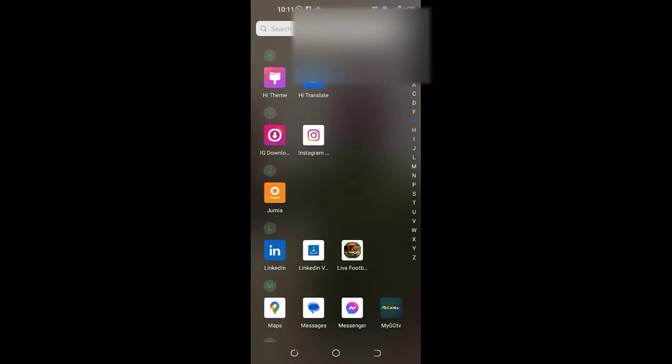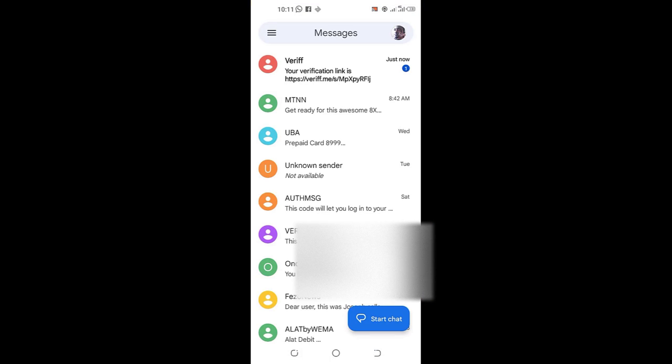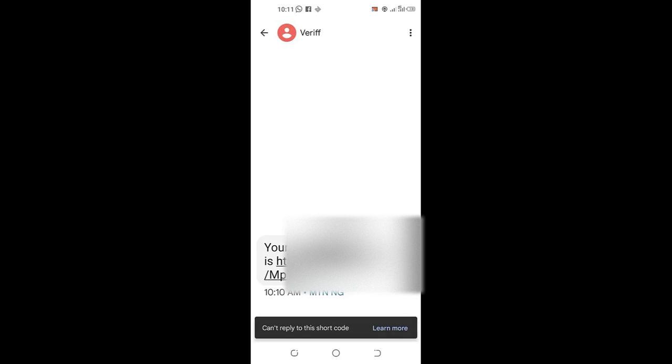Thank you. Here we are on mobile. I will check my inbox here. So I will go ahead and check my inbox, and here is the message from Flutterwave containing my verification link. I will tap on the link and wait for it to load.